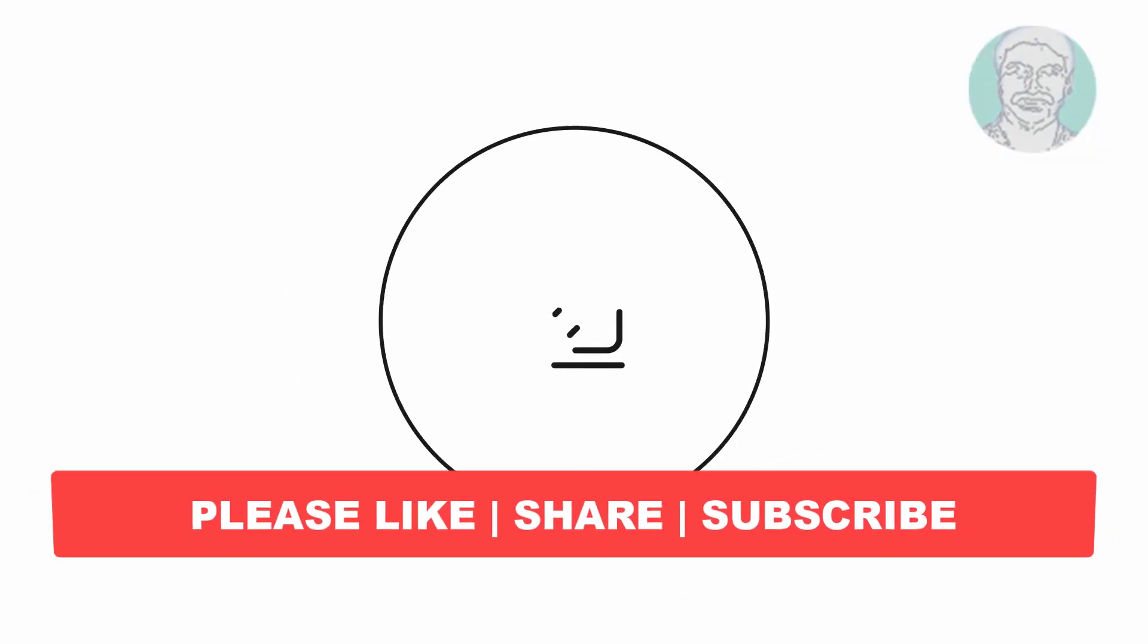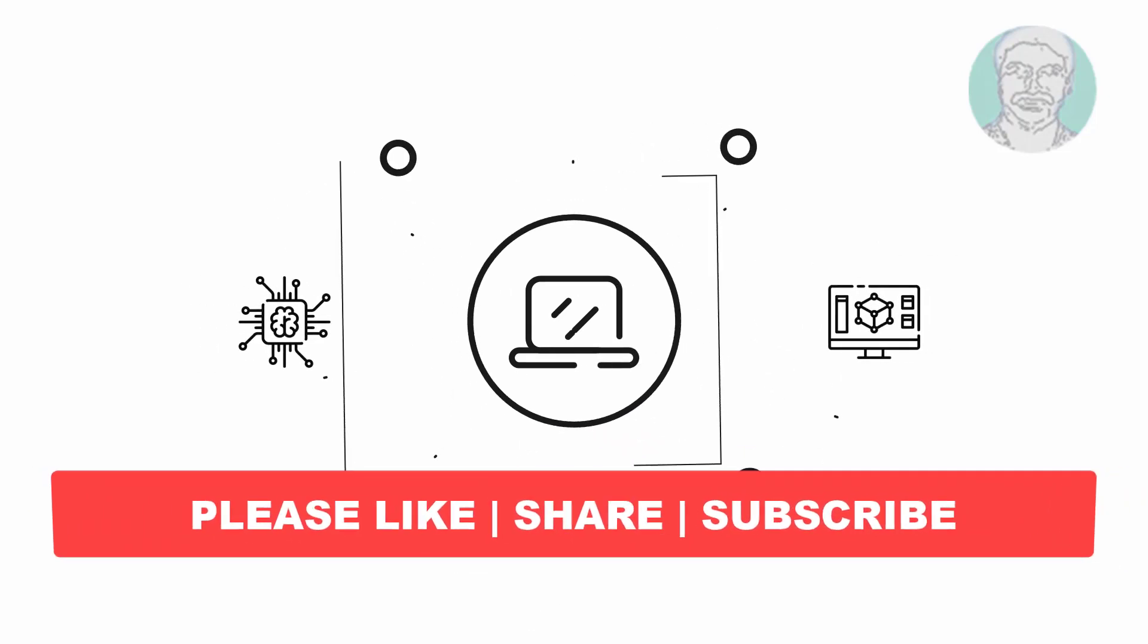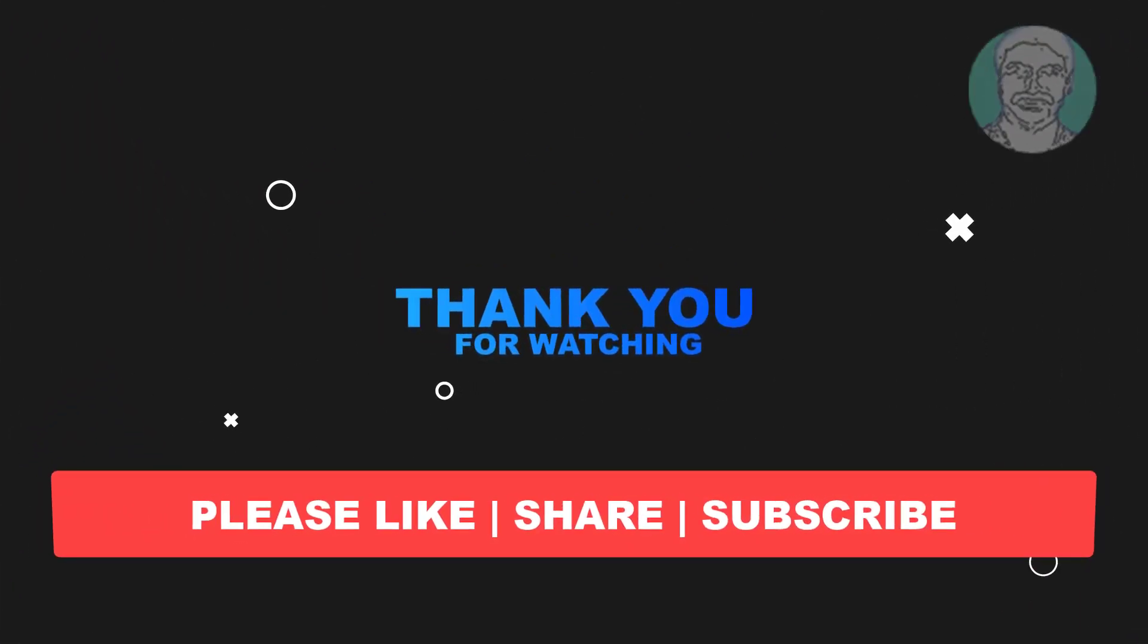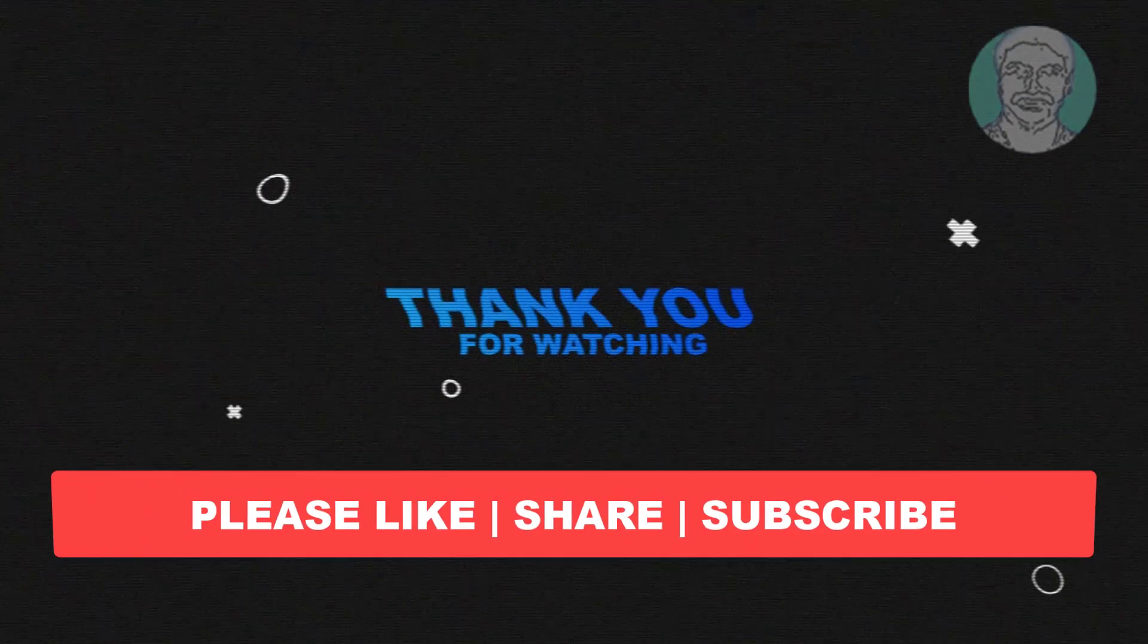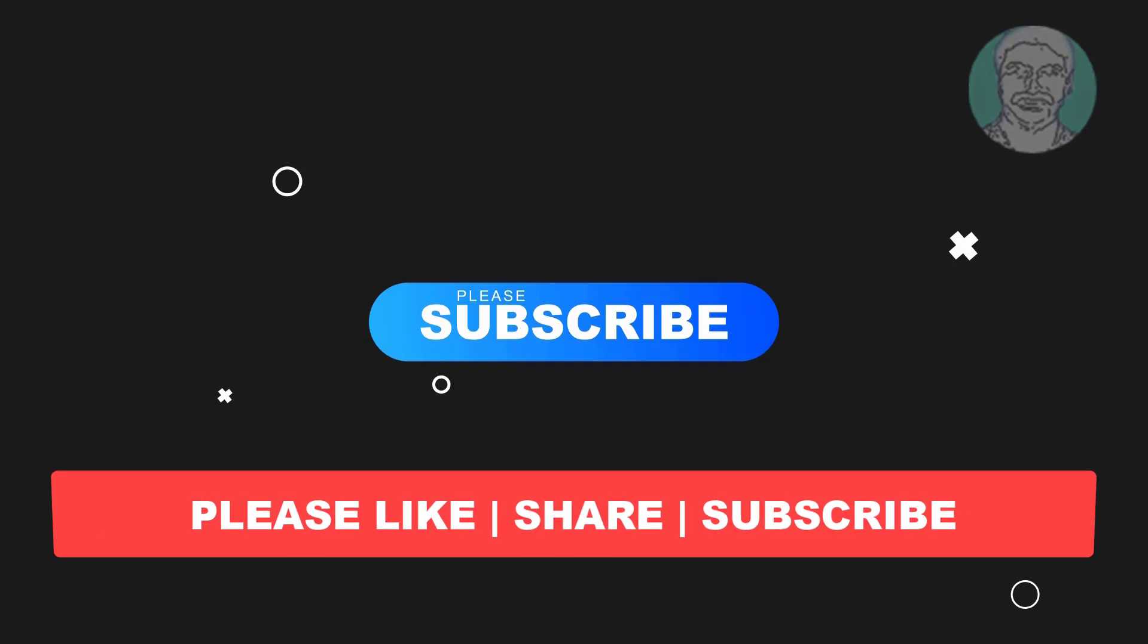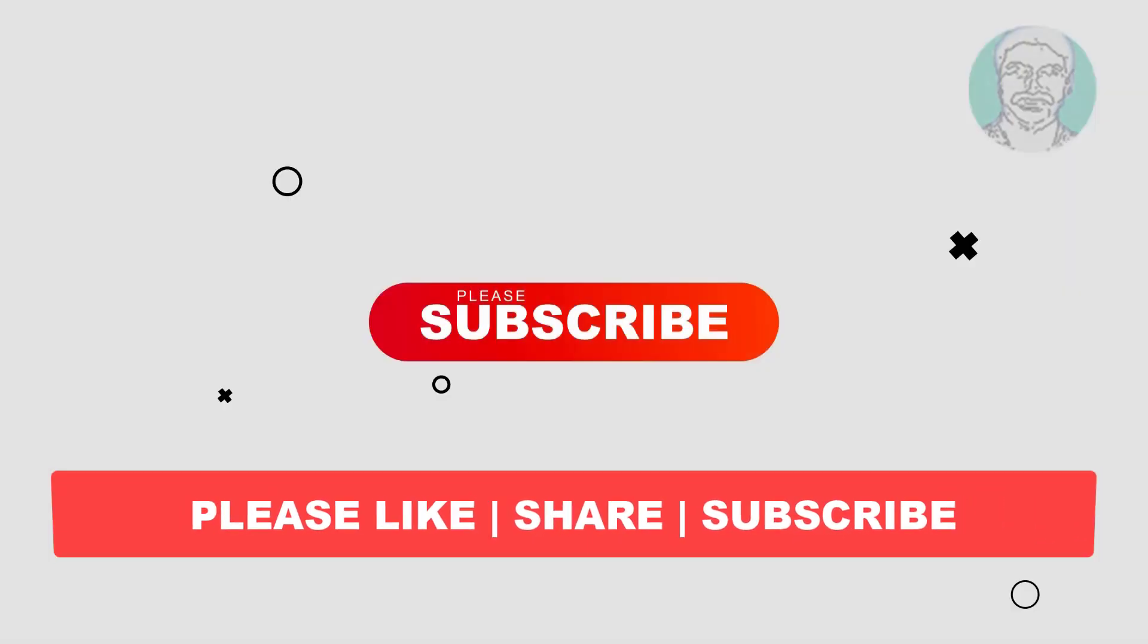I hope this video tutorial helps you. Please like, share, and don't forget to subscribe to my channel. Thank you very much, see you next video.